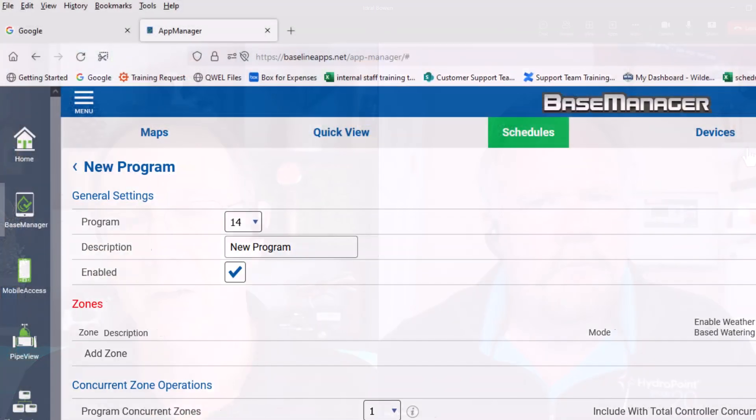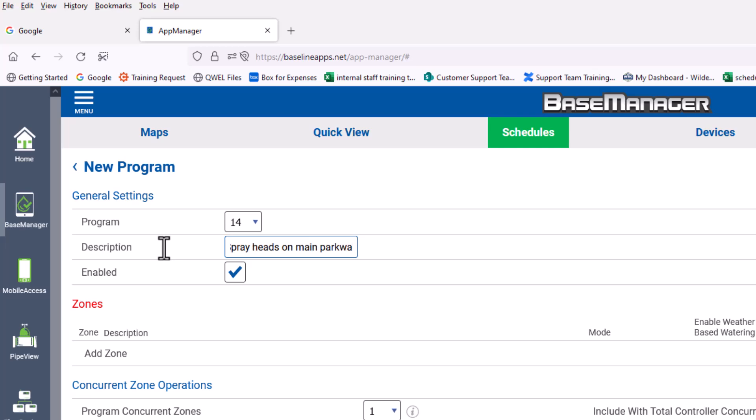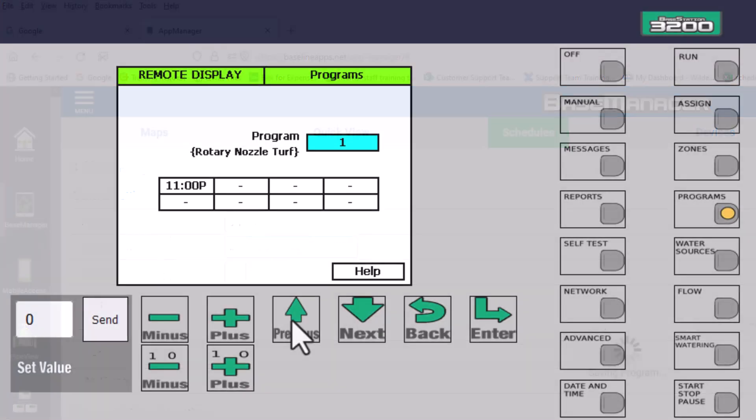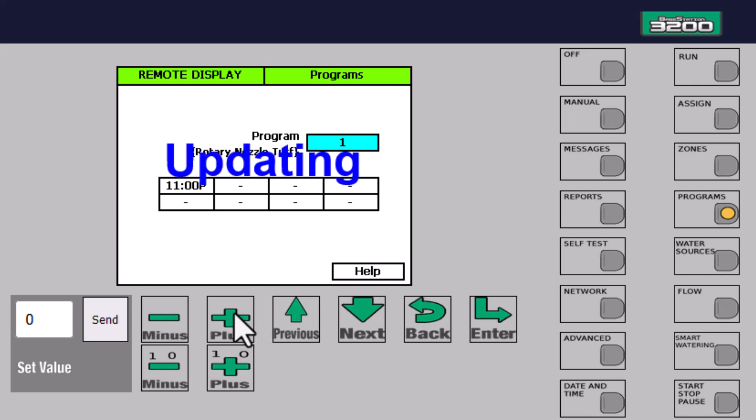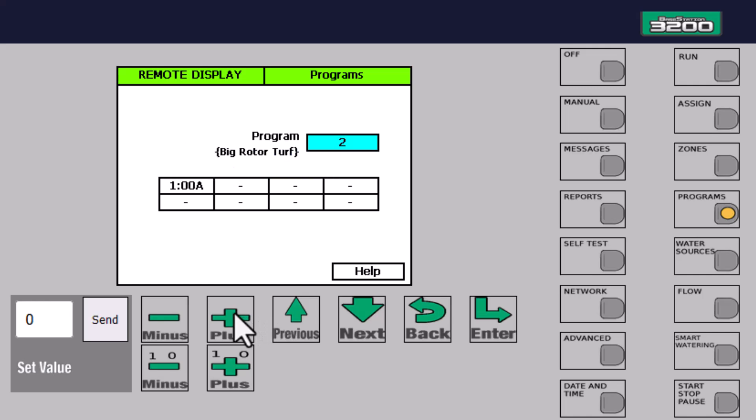The first thing I was talking with this customer about was naming schedules. Just to remind anybody watching our recording later on, when people name a program or schedule in Base Manager, they have 40 characters. That carries over to the controller as soon as it syncs up, and they get 25 characters. So with that 40 or 25 characters, what are some things you'd suggest?